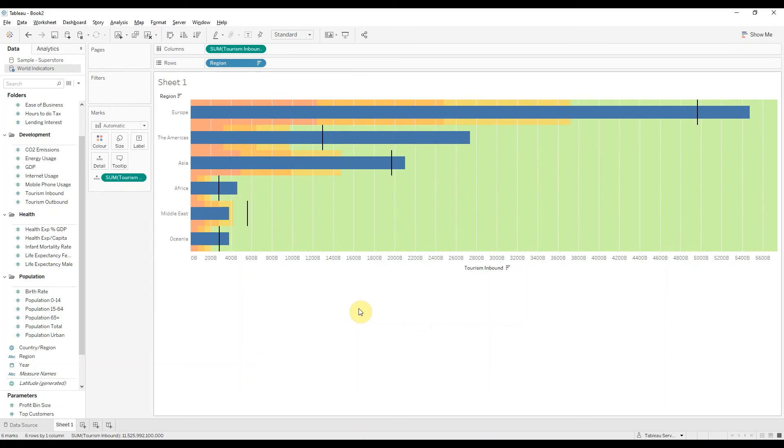So now we have our final version of the bullet chart. If you have any questions, don't hesitate to contact us.